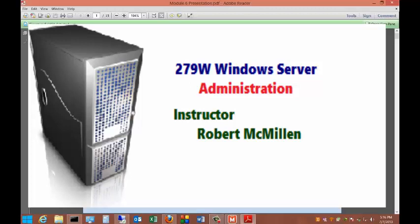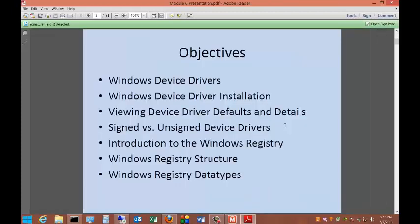Welcome to the Module 6 Lecture. We're going to talk about Windows devices. Our objectives are Windows device drivers, Windows device driver installation, view device driver defaults and details, signed versus unsigned device drivers, introduction to the Windows registry, Windows registry structure, and Windows registry data types.